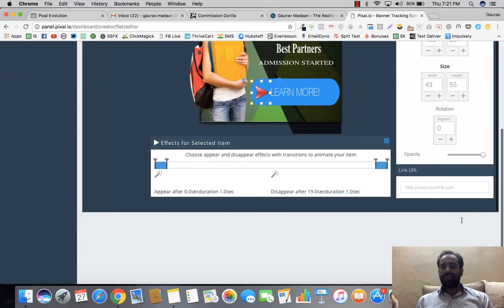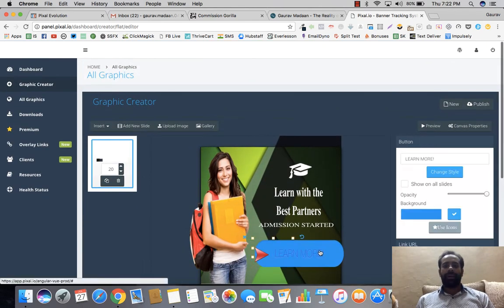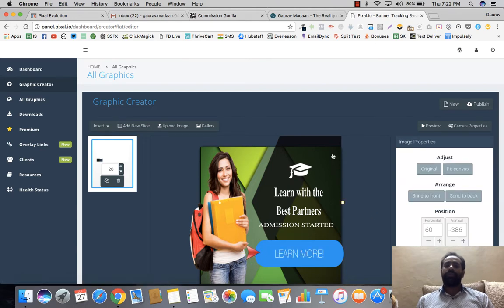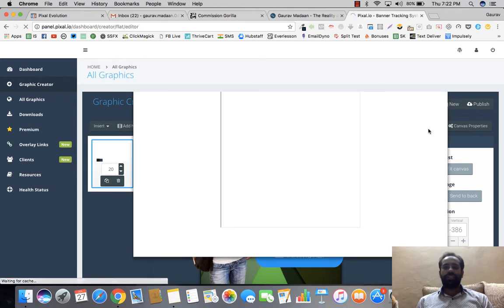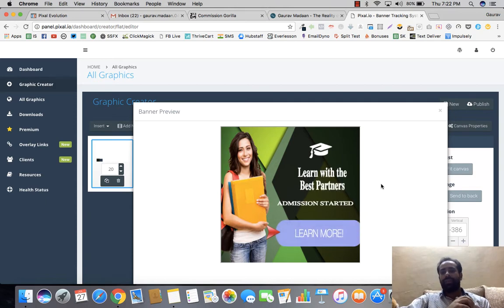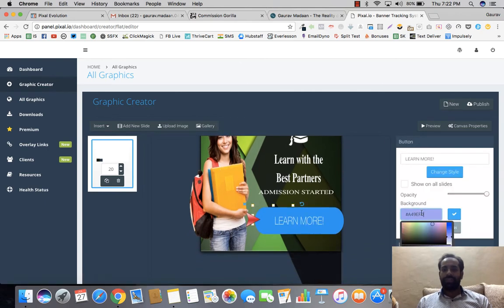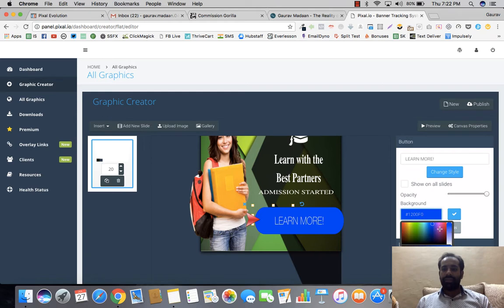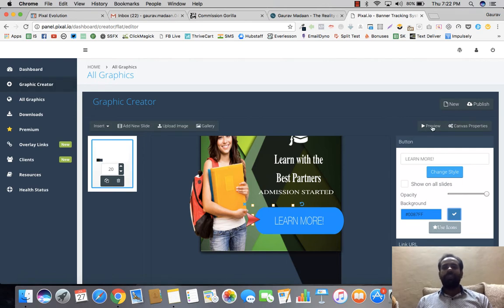This is what we have at the heart of Pixel. To show a quick example: we can preview how our banner looks, play it, and see 'Learn with the Best Partners' and 'Learn More.' We can change the background, use icons directly, and do whatever we want. It's all easily doable, and it's up to you what you really want to create.